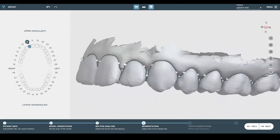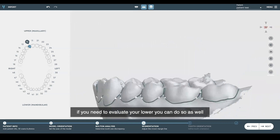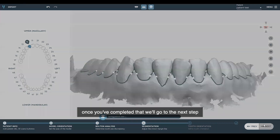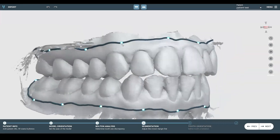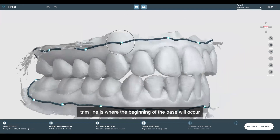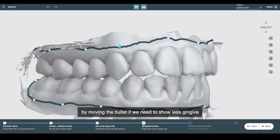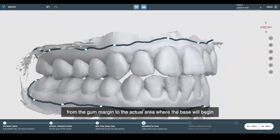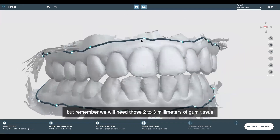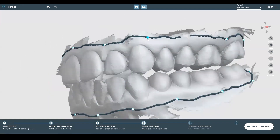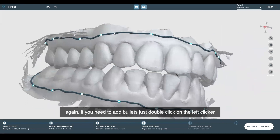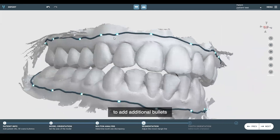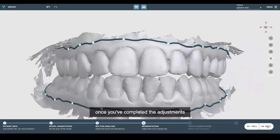We'll click next. If you need to evaluate your lower arch, you can do so as well. Once you've completed that, we'll move to the next step. It says generating trim line. This trim line is where the beginning of the base will occur. We can adjust by moving the bullet if we need to show less gingiva from the gum margin to the area where the base will begin. Remember, we need those two to three millimeters of gum tissue if you decide to do aligners. If you need to add bullets, just double-click on the left clicker to add additional bullets. Once you've completed the adjustments, hit next.